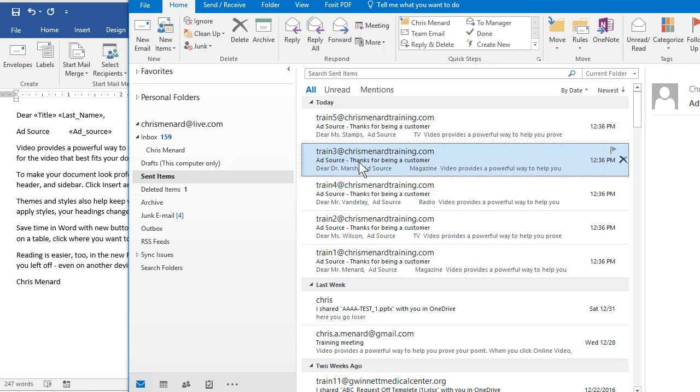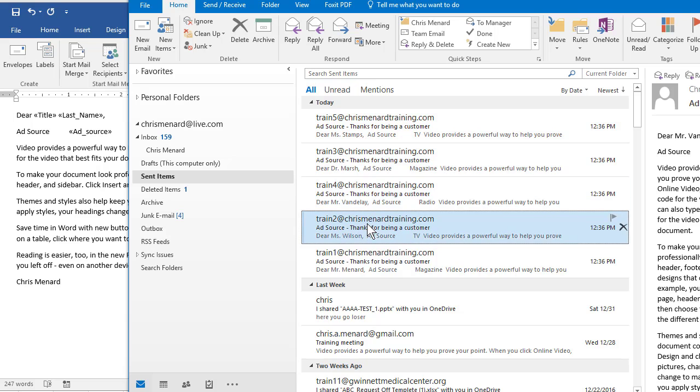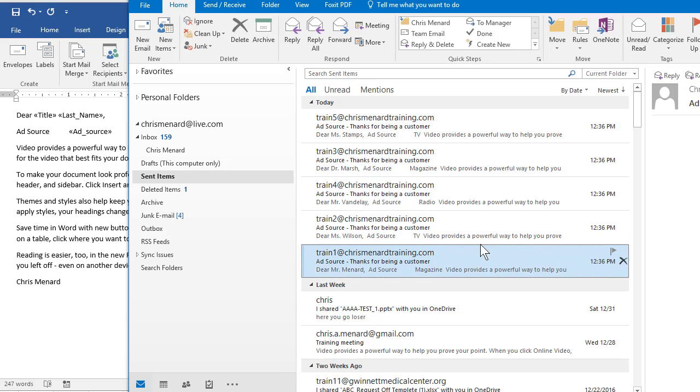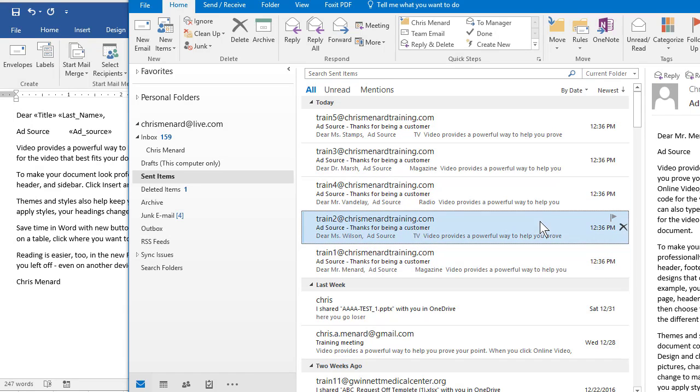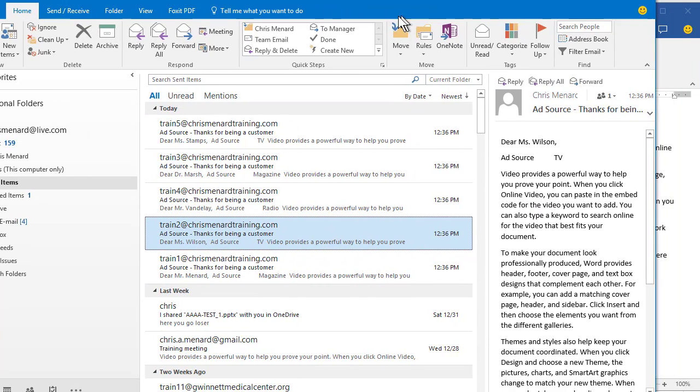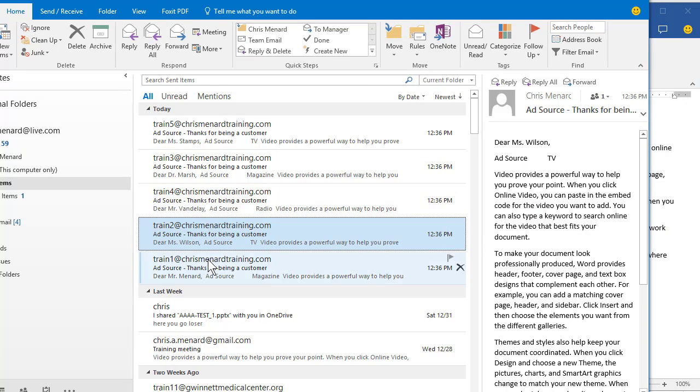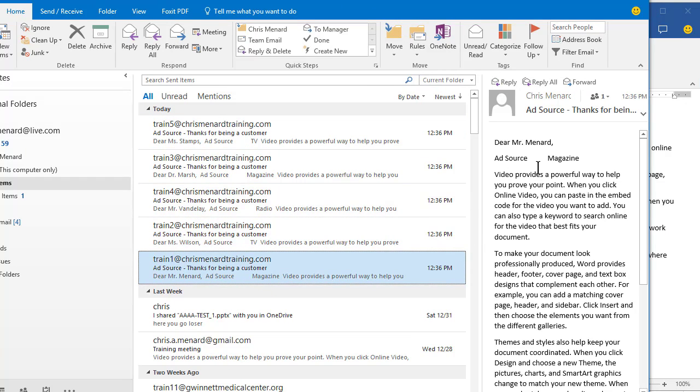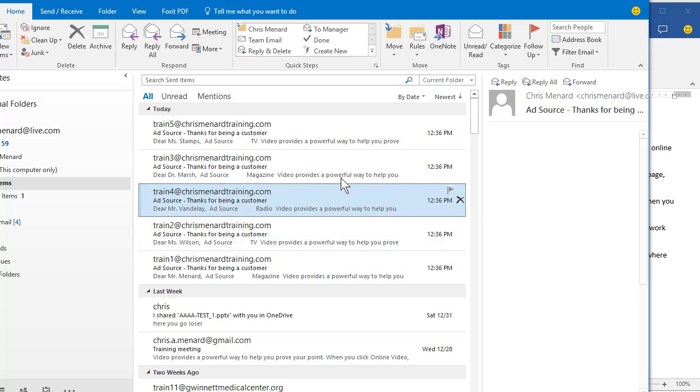And one, two, three, four, five emails. Notice the ad source is changing right over here.